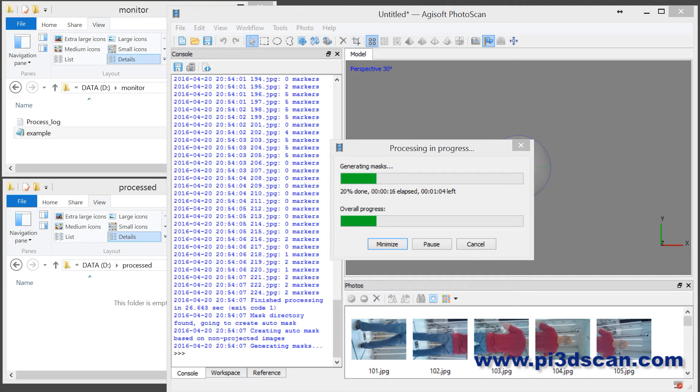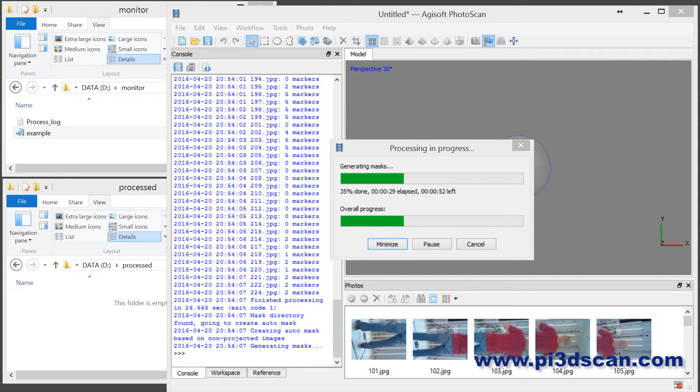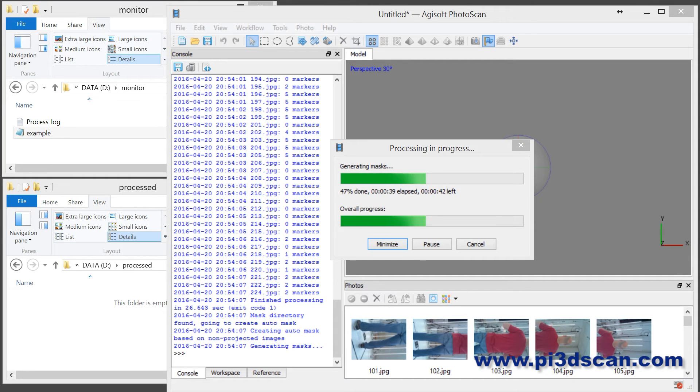It will create a dense cloud, create a mesh, do some basic cleanup, create texture, then save all the files, zip up the files, and automatically upload it to SketchFab. So let's let this run and I'll speed it up and you can see how it works.